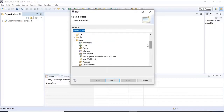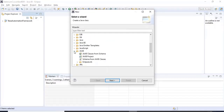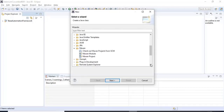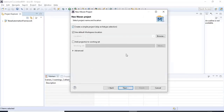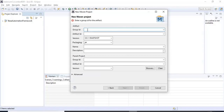Here I'm clicking File > New > Other, searching for the Maven folder. Under the Maven folder you'll see a Maven Project option — click Next, select the checkbox, click Next again. Here you can give the group ID; in my case I'm giving com.testautomation.